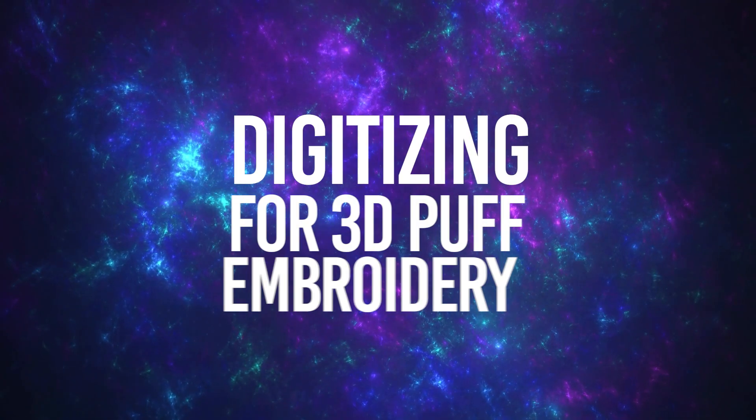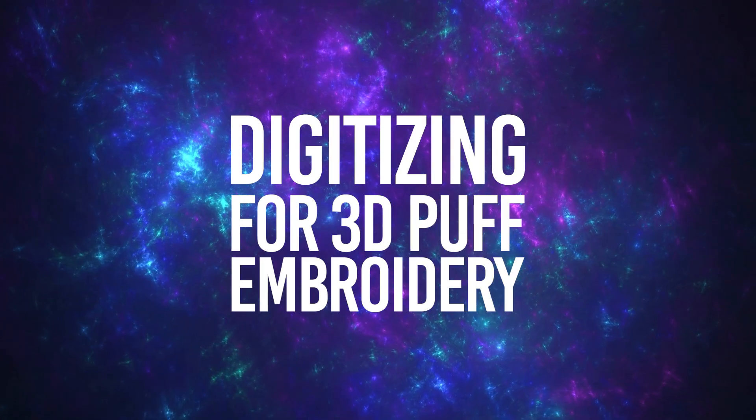You'll most notably see the 3D puff technique being used on caps. And sometimes people will use it for lettering or to bring out a specific part of a design that's on a garment. Just in case you're not able to digitize for yourself yet, I'll leave some helpful links for purchasing 3D puff designs and such in the description box below. Let's first learn how to digitize for 3D puff.